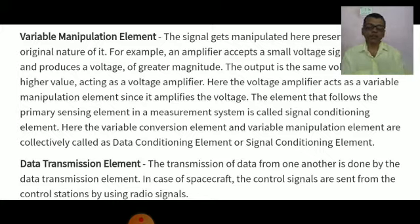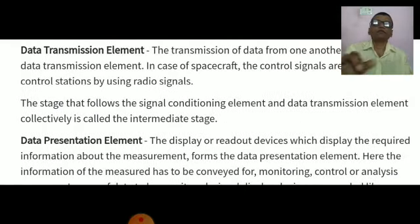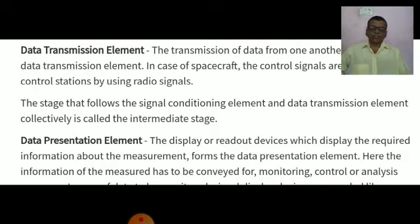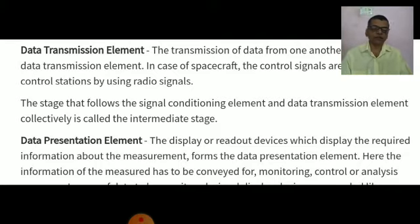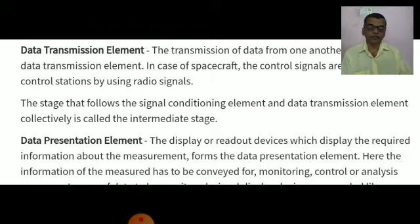The last element is the data storage or playback element. The majority of instruments communicate with operating personnel through the visual sense. Data storage in pen or ink form is often employed. Some applications require a distinct data storage or playback function which can easily recreate the stored data on command. The magnetic tape recorder or reproducer is a classical example of this type of functional element. The final stage of a measurement system is known as the terminating stage.